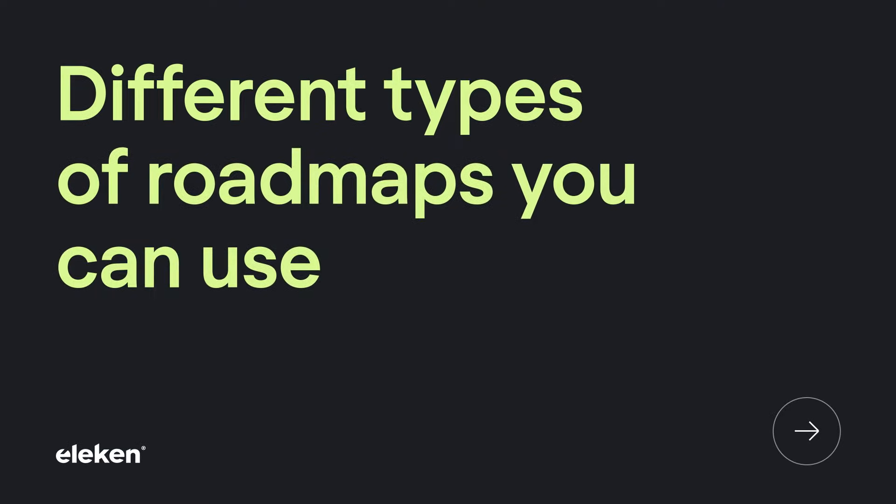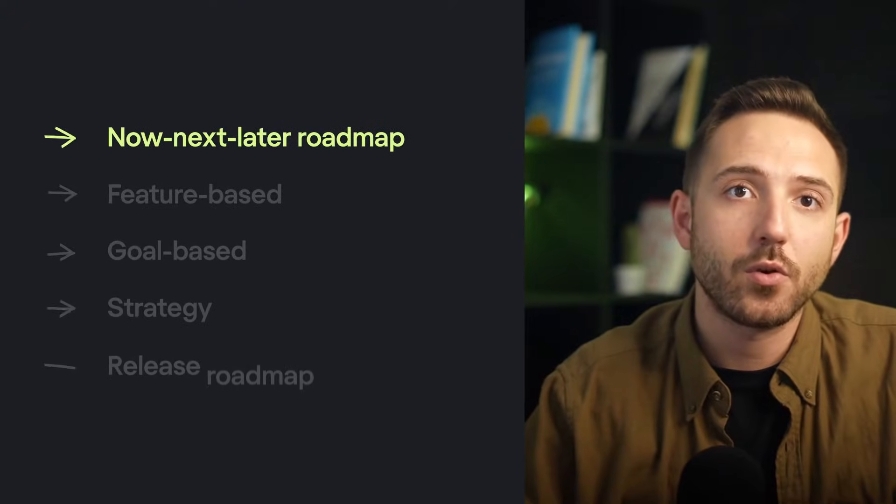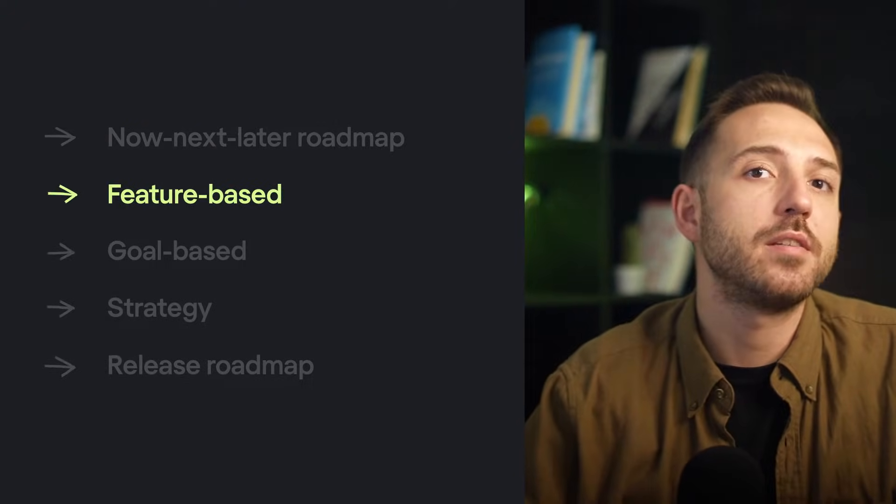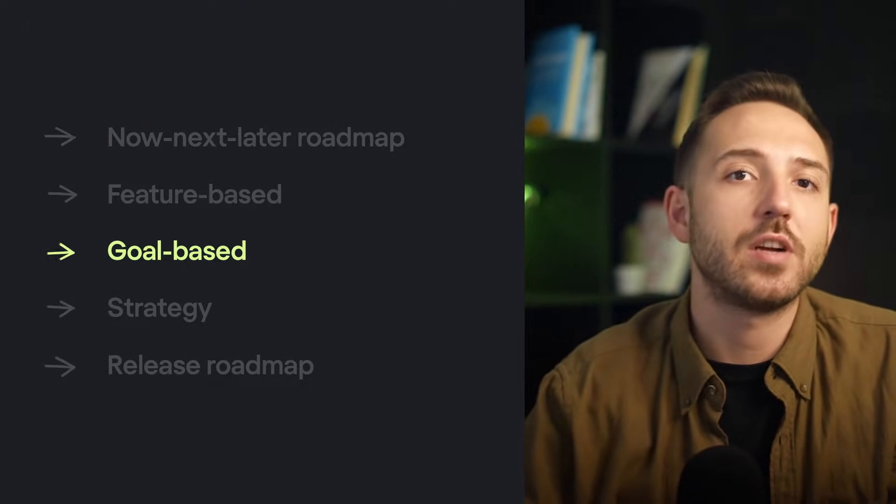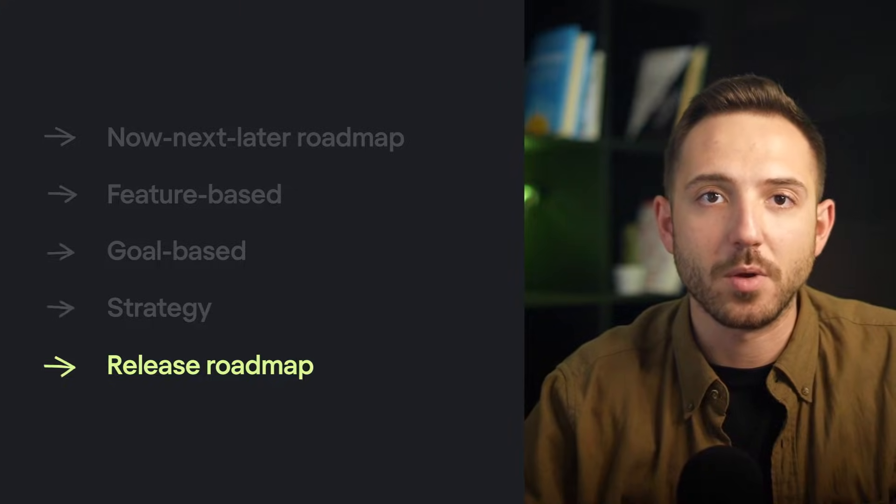Now let's take a look at some examples of different types of roadmaps you can use. There is no one-size-fits-all approach. Your roadmap can vary depending on your industry, project, goals, and audience. Some popular types include the now-next-later roadmap, feature-based, goal-based, strategy, and release roadmap. Let's take a closer look at all of these types.